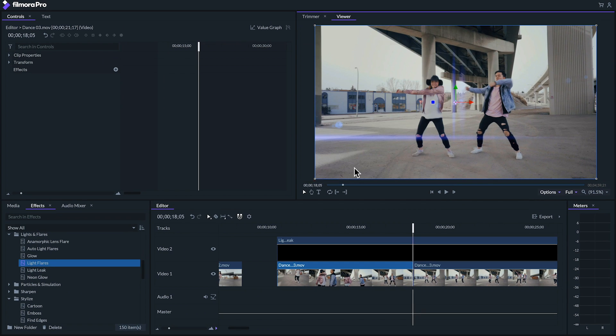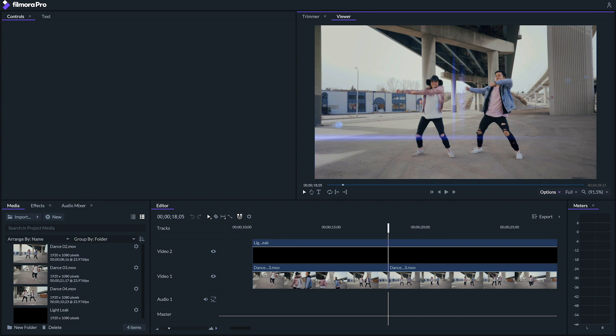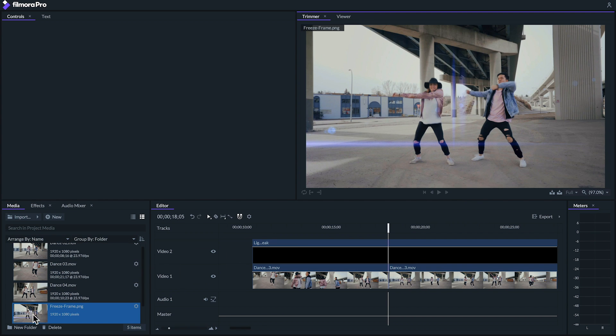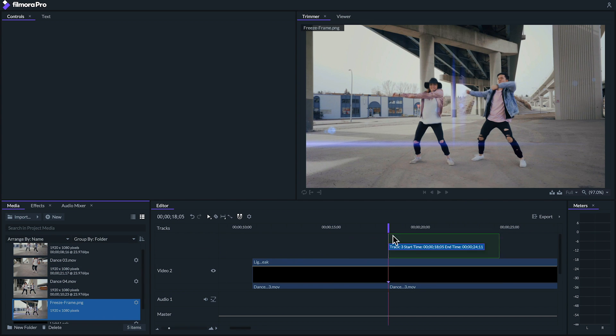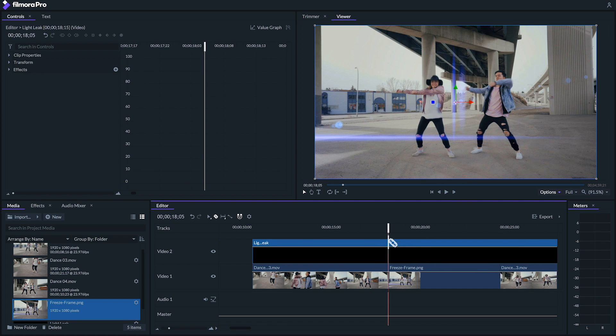Save it somewhere you won't lose it, import it back into the media panel and drag it to where the cut in your footage is. You're now free to adjust how long or short you want that freeze frame to be.